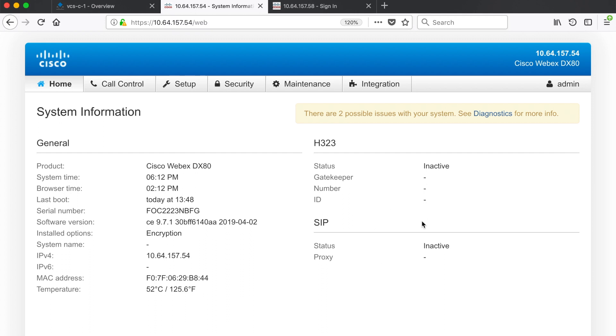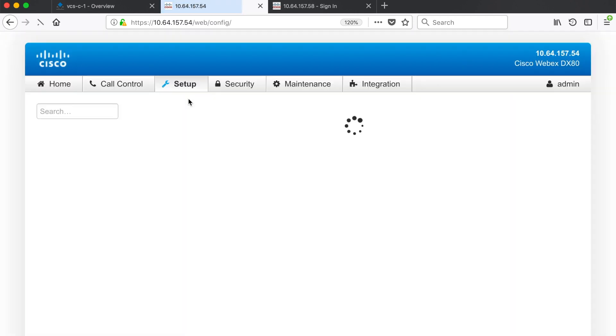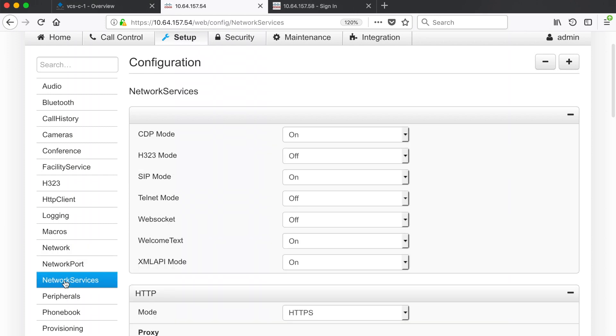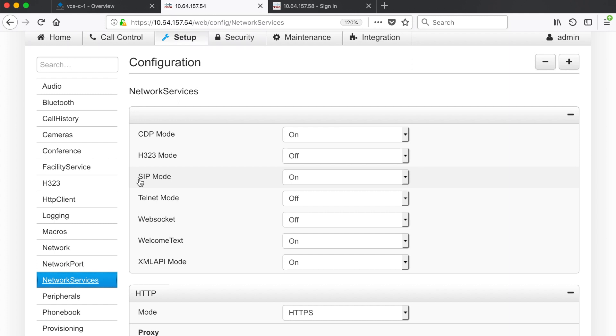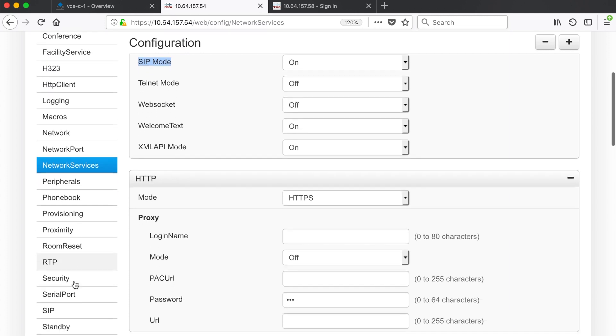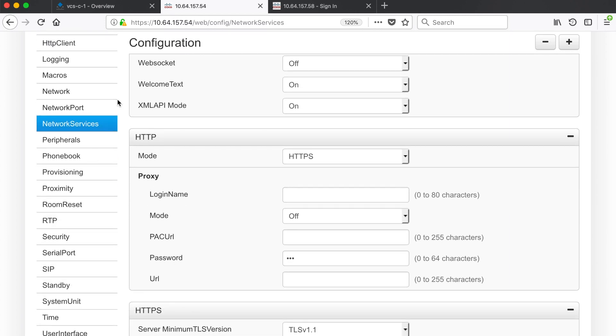The first thing we need to do is activate our services, so we'll come up to setup and then configuration. Under the network services menu we can see that SIP mode is turned on but H323 mode is turned off. These are the default settings and that's fine for this endpoint because we're going to register this one for SIP. We've verified that SIP mode is turned on so there's nothing else we need to do under this menu item.